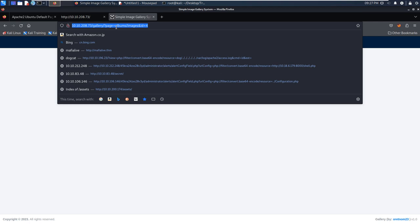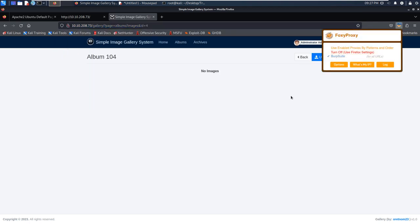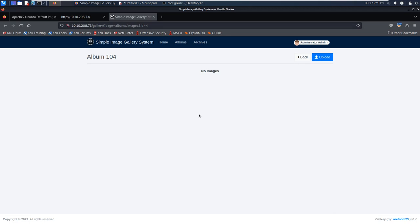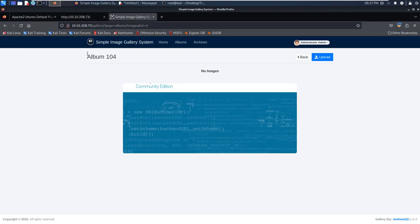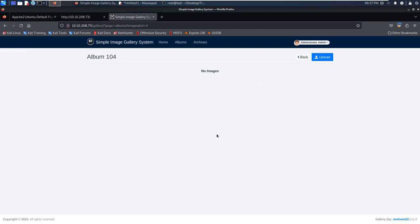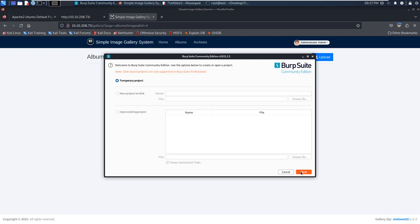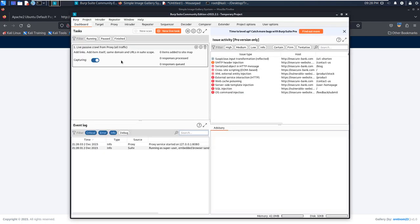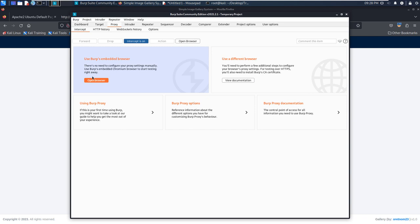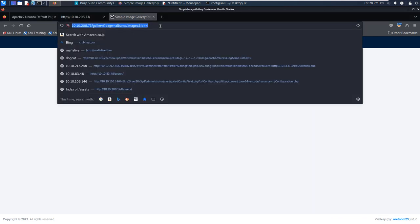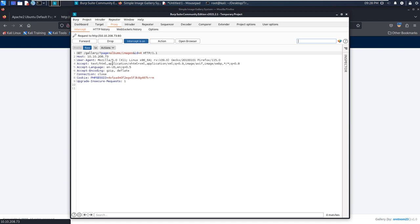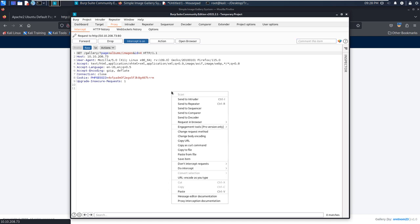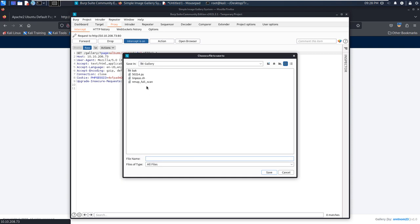In order to do that, we can use Burp Suite, and then set the proxy to Burp so all traffic will go through this proxy. Then we can launch Burp Suite Community Edition. I'd like to show you some methodology when we deal with web applications. Intercept is on, so now we can refresh the page. As you can see, Burp Suite has intercepted this request. Then we can copy this request to a file - for example, we can save it as luke.txt.